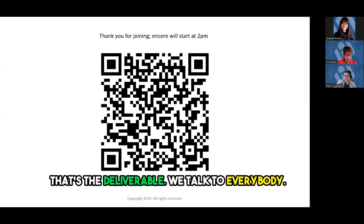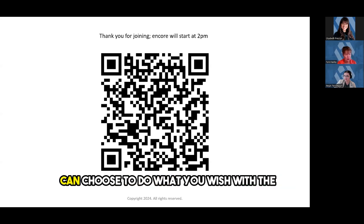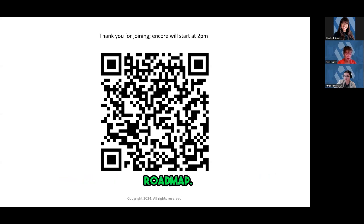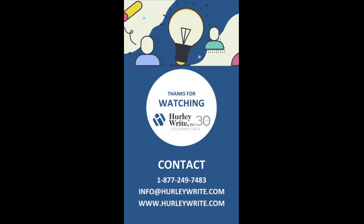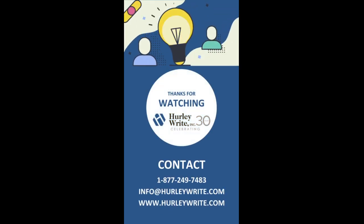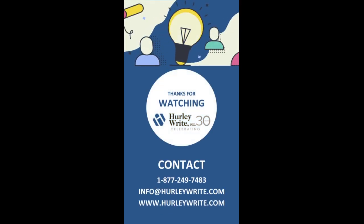We talk to everybody, we do a deep dive, and we give you the roadmap. You can choose to do what you wish with the roadmap — let's see what's going on, and then we create a roadmap.